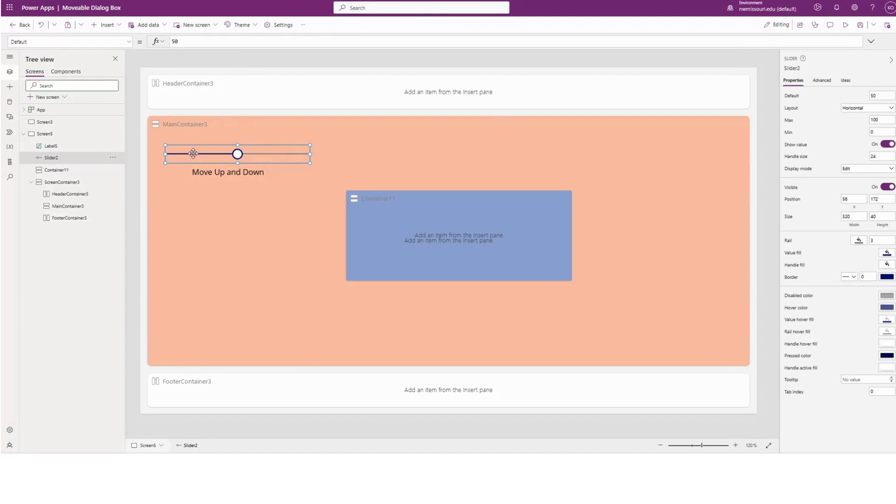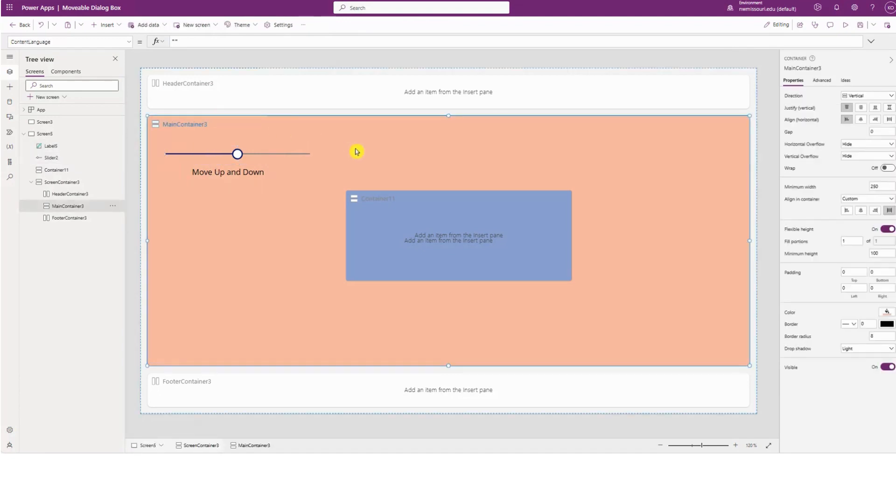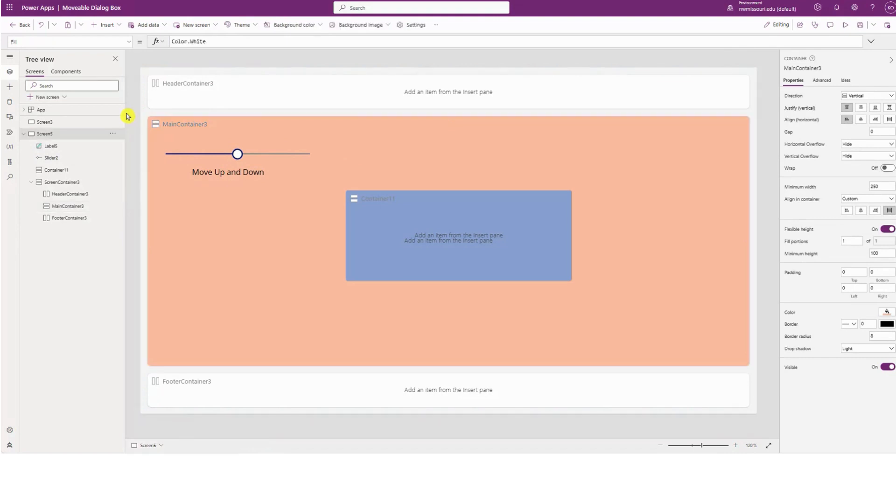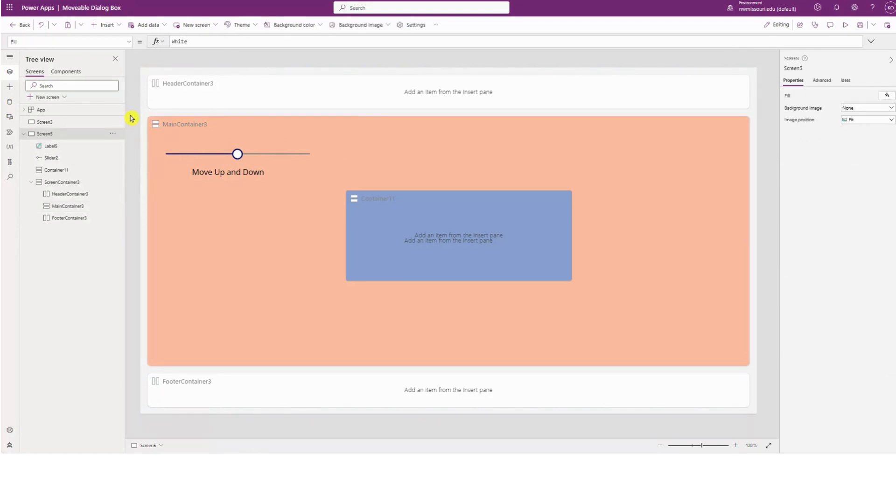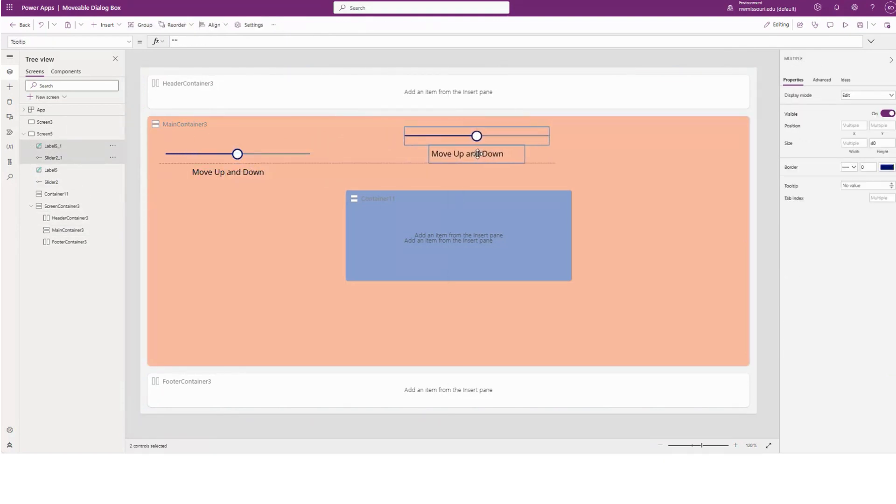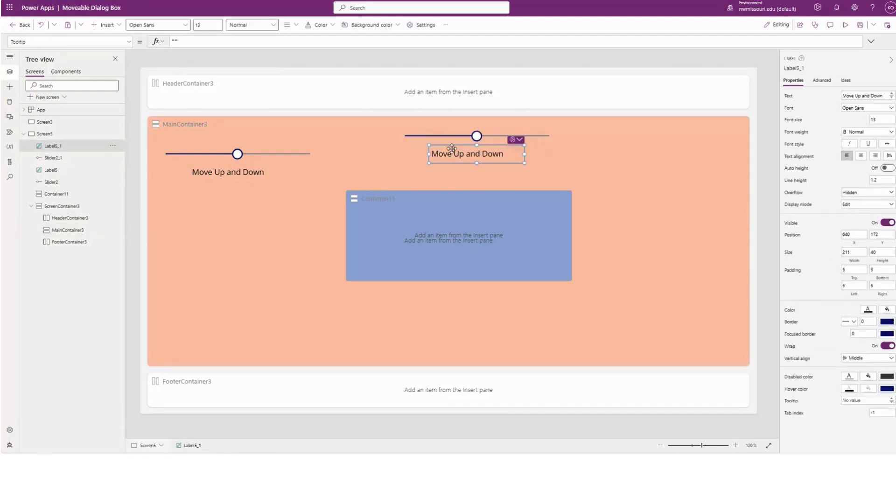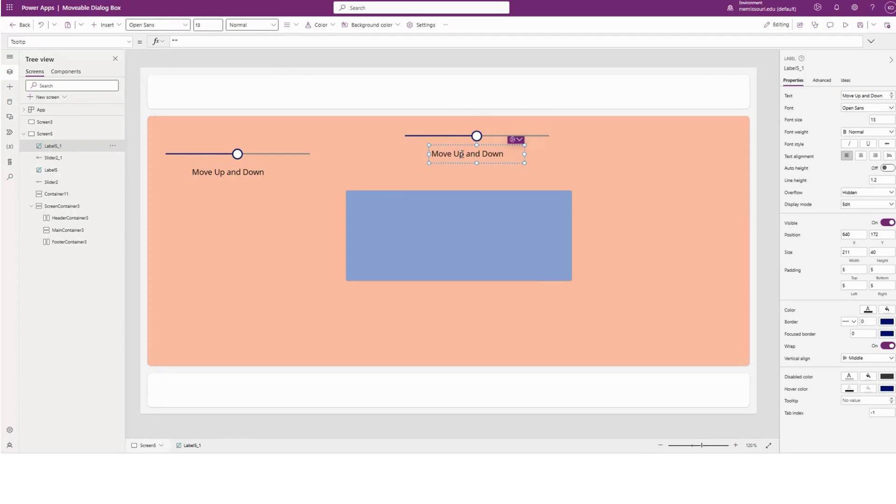I'm going to copy both of these and paste. I'm going to change this to move left and right.